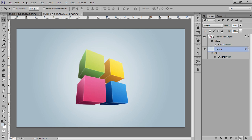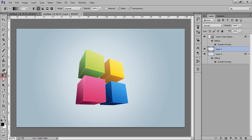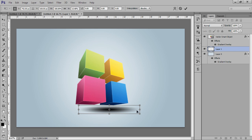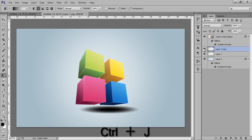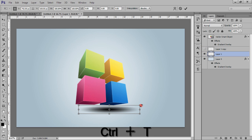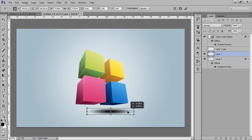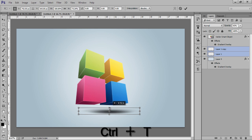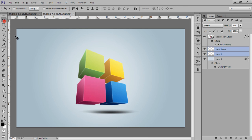Now select a new layer and make a shadow for this. Choose a Black to Transparent Radial gradient and draw it. Use Control+T to transform, then Control+J to make a copy. Select the copy and make it small. Reduce the opacity of both layers. Select both layers with Control+T and reduce the opacity again.